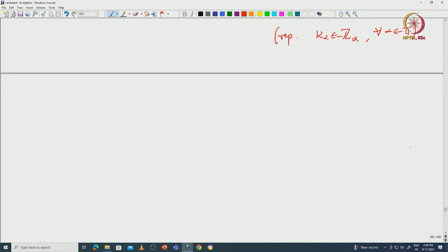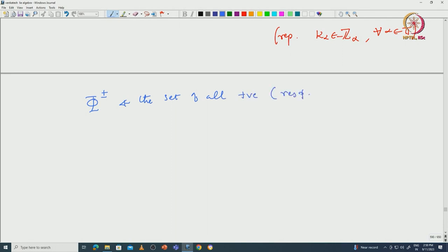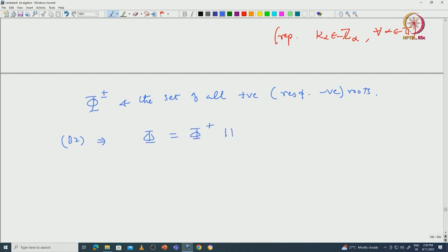So we define φ⁺ and φ⁻ as the sets of all positive and negative roots respectively. Then from B2 it is clear that φ can be written as the disjoint union of φ⁺ and φ⁻, and φ⁺ = −φ⁻. These things are immediate.